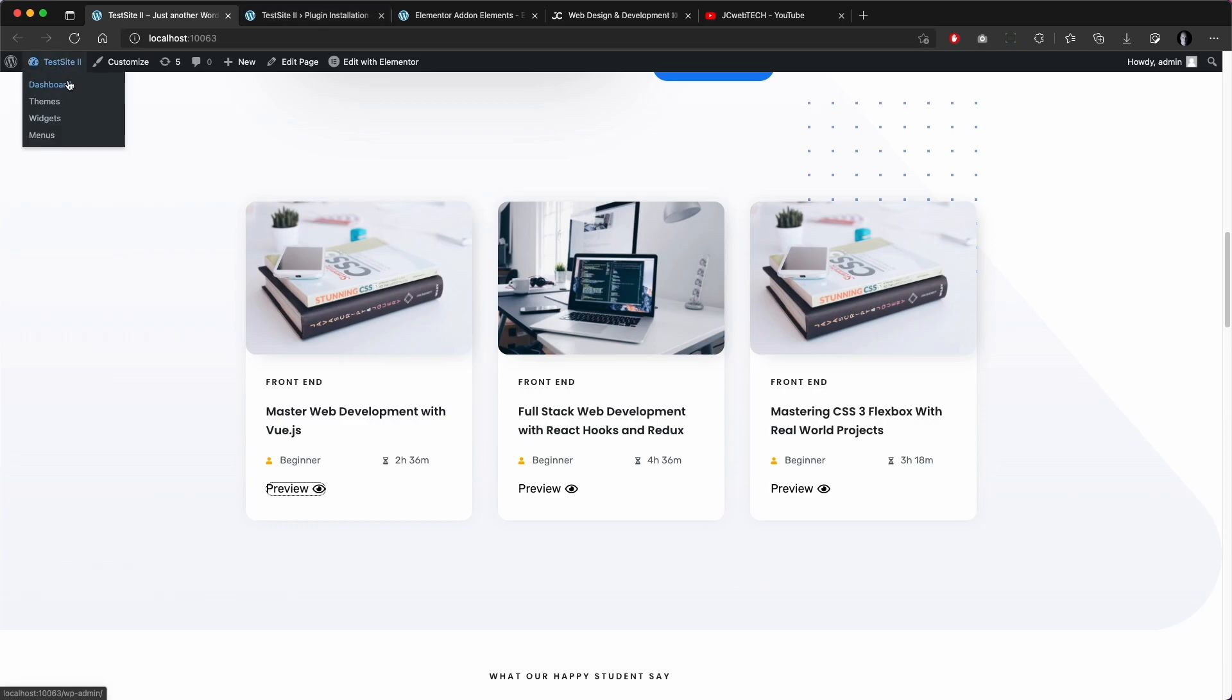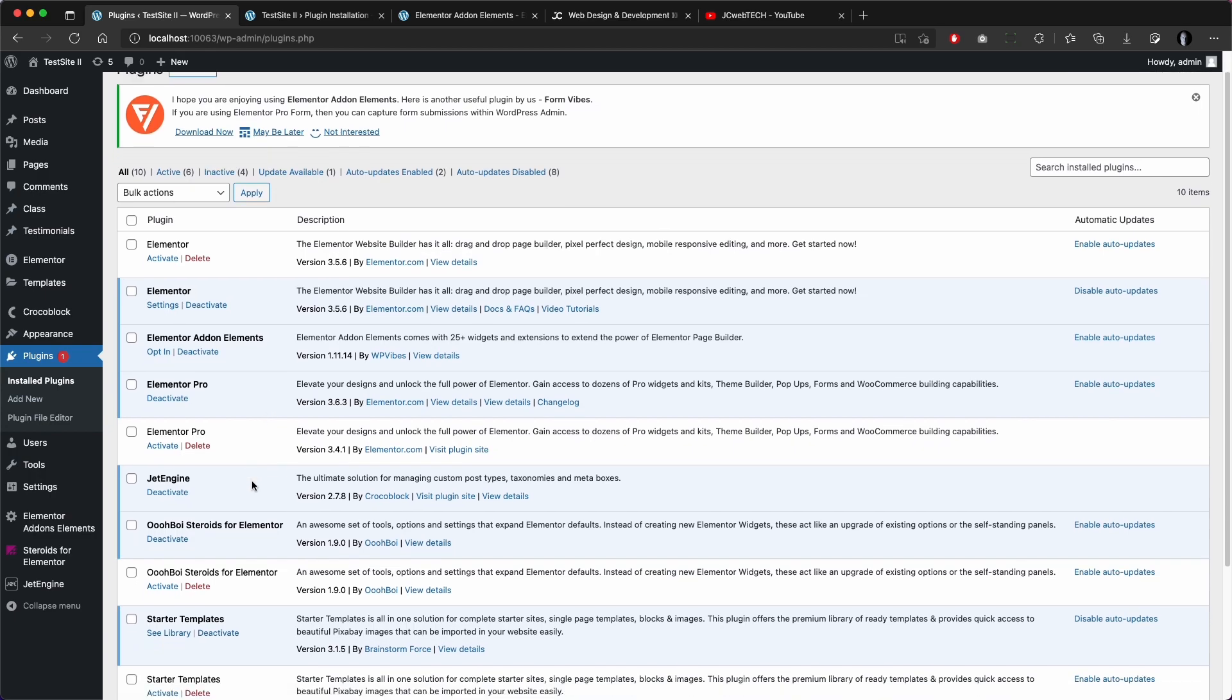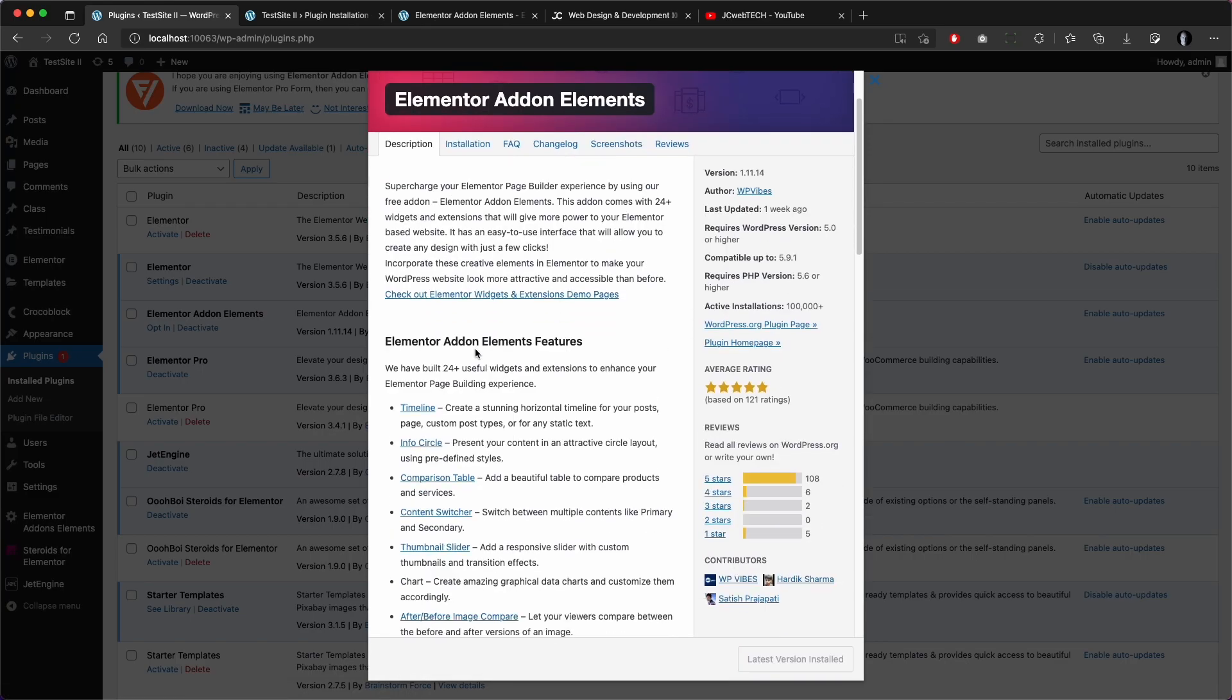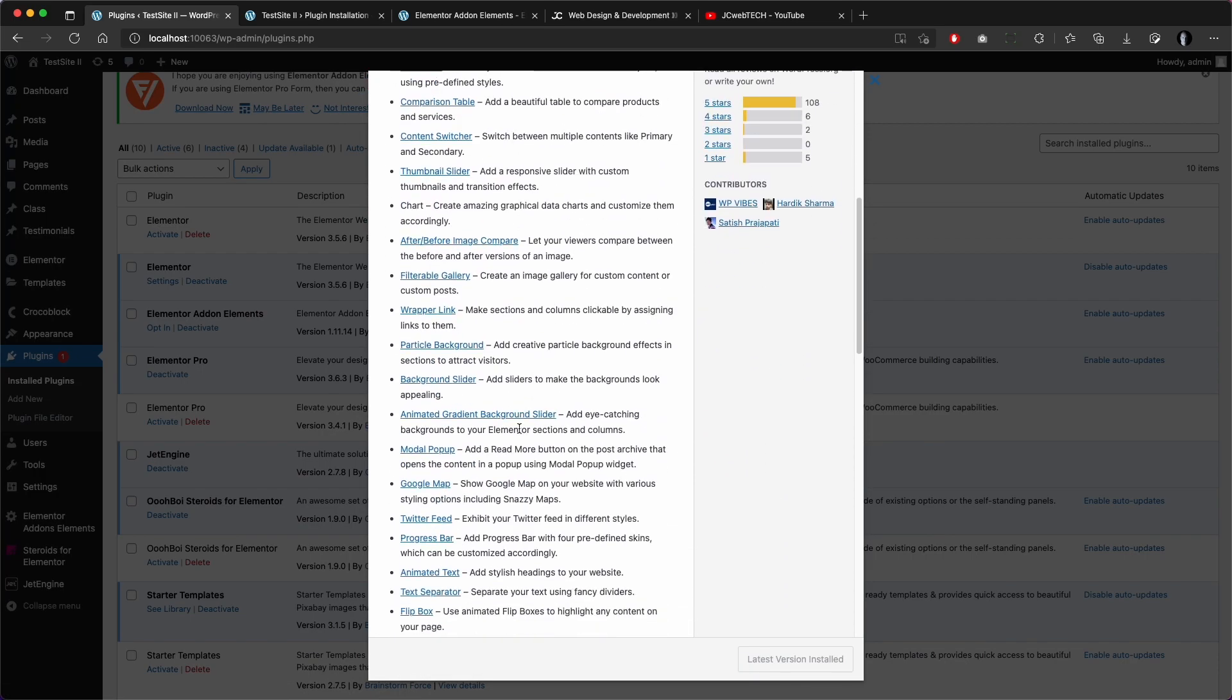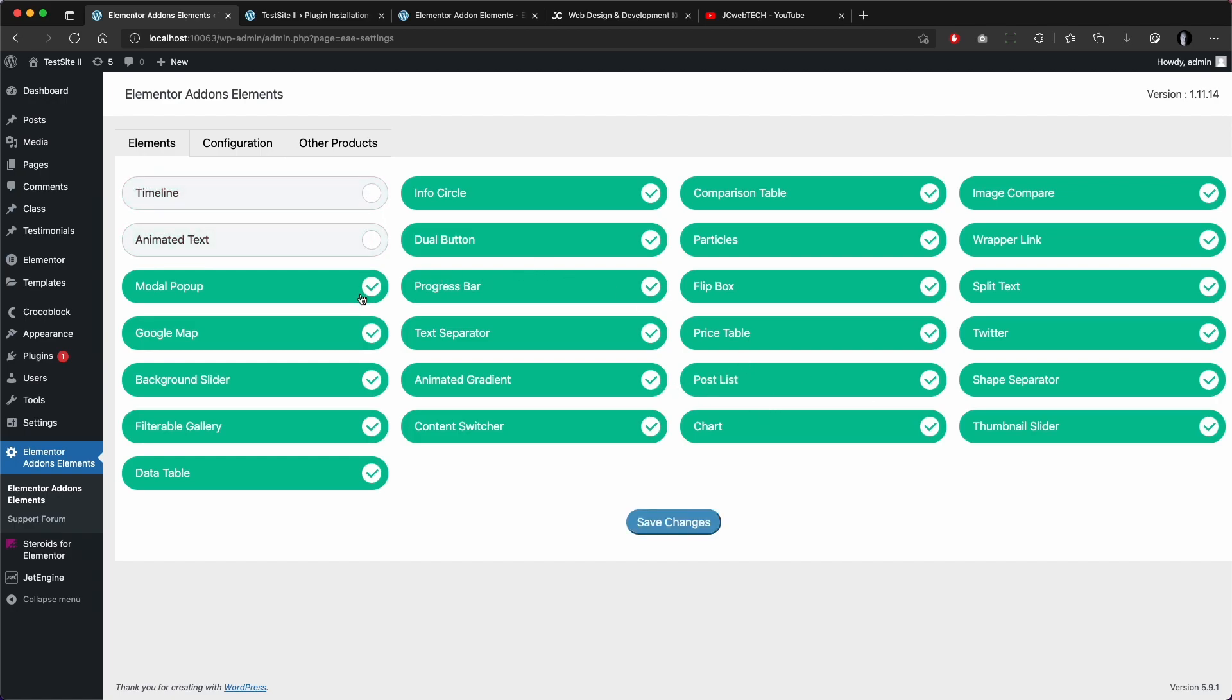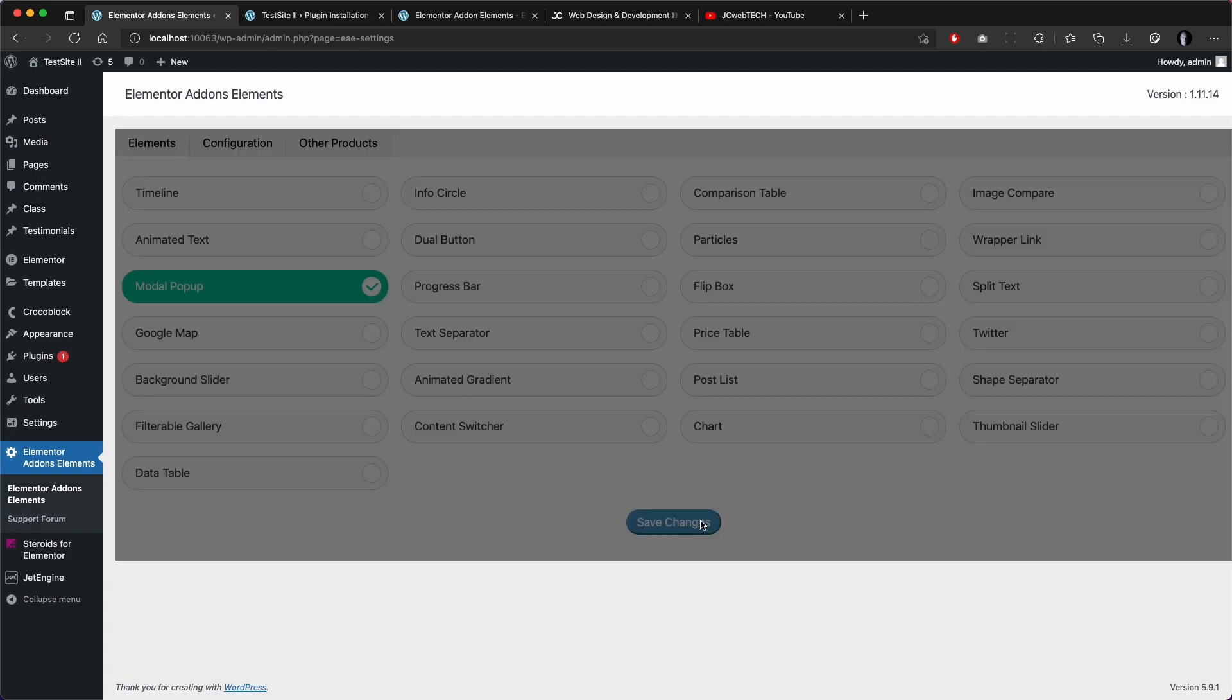So first we will need the plugin. I already have it installed - Elementor add-on for elements. It's a free plugin with a bunch of things. If I go to the settings you can see it has a lot of things that you can use, but we are going to disable everything except the modal pop-up. Save changes.